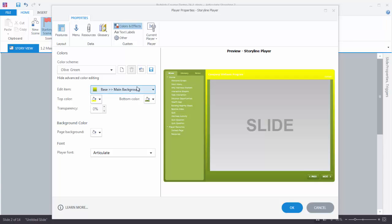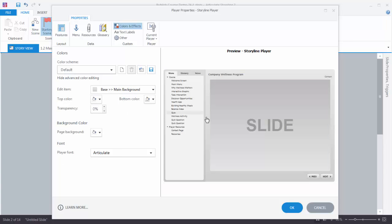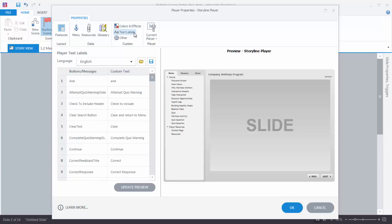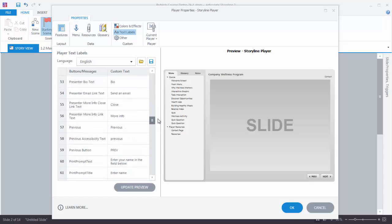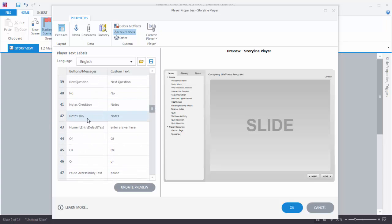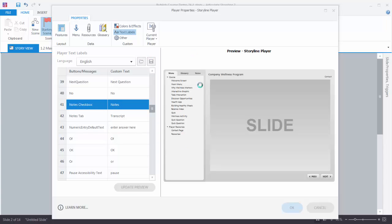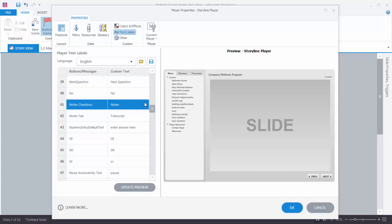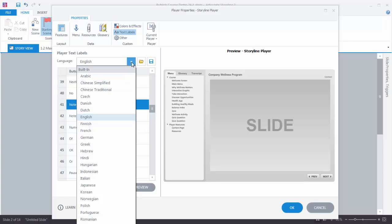So we're going to come back to our default settings, so we have it gray. You can also change the page background and the font you're using in the player. Now you have text labels — so let's say I want my notes tab to actually read 'transcript'. I can scroll down, find the Notes tab, and change it to read 'transcript'. After updating the preview, you can see that it now reads 'transcript'. So whatever labels you have on your player you can change them here. You'll also notice you can select different languages as well.